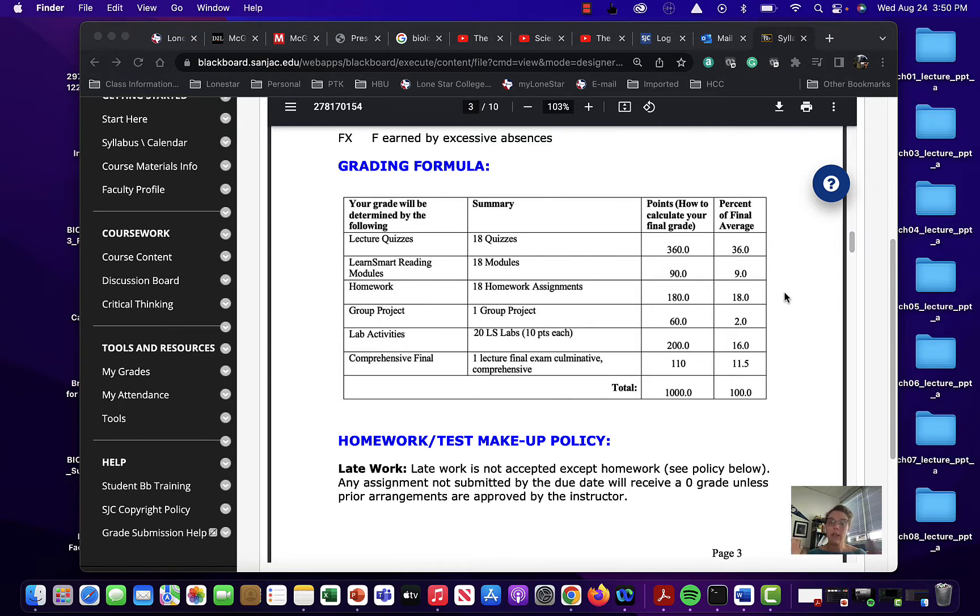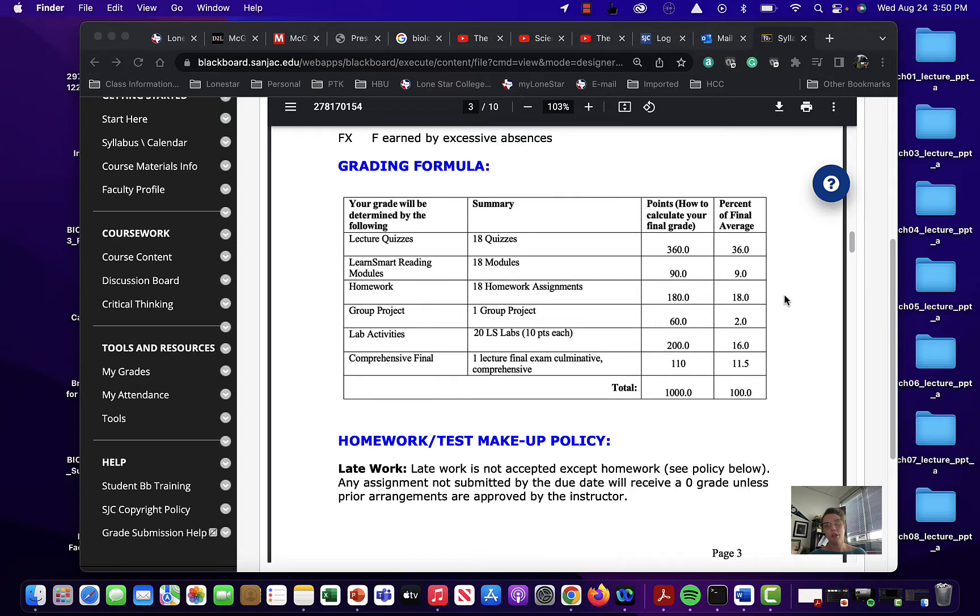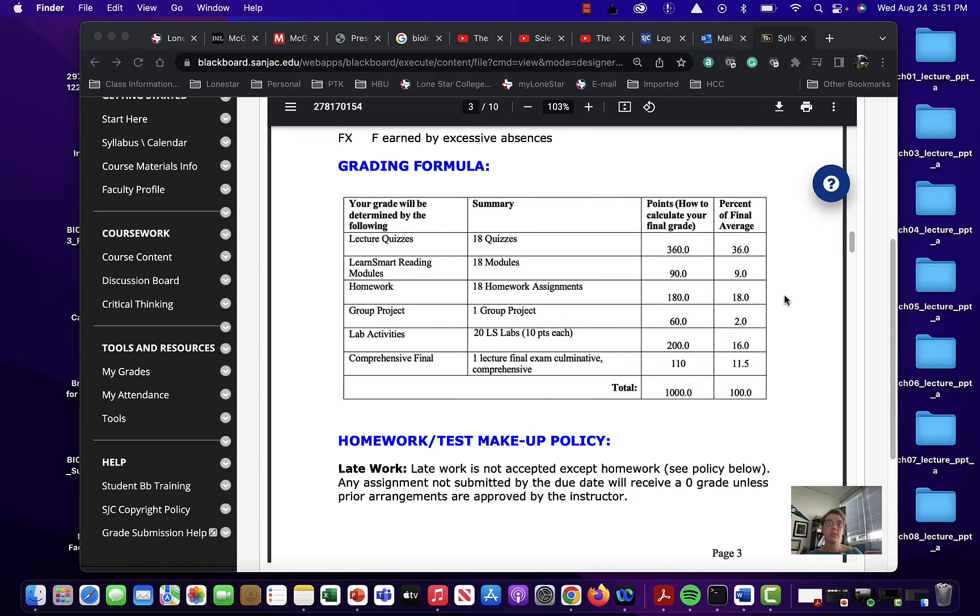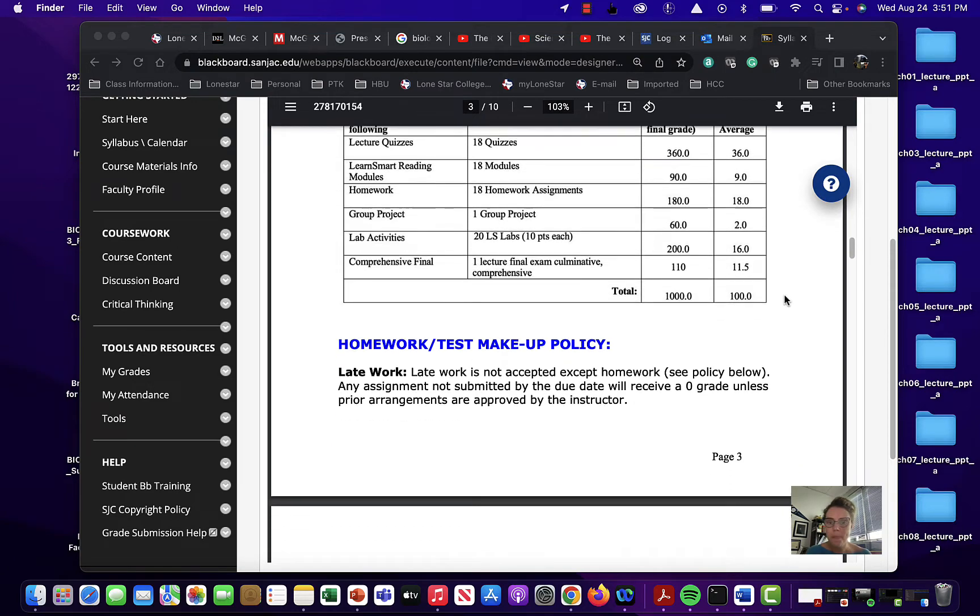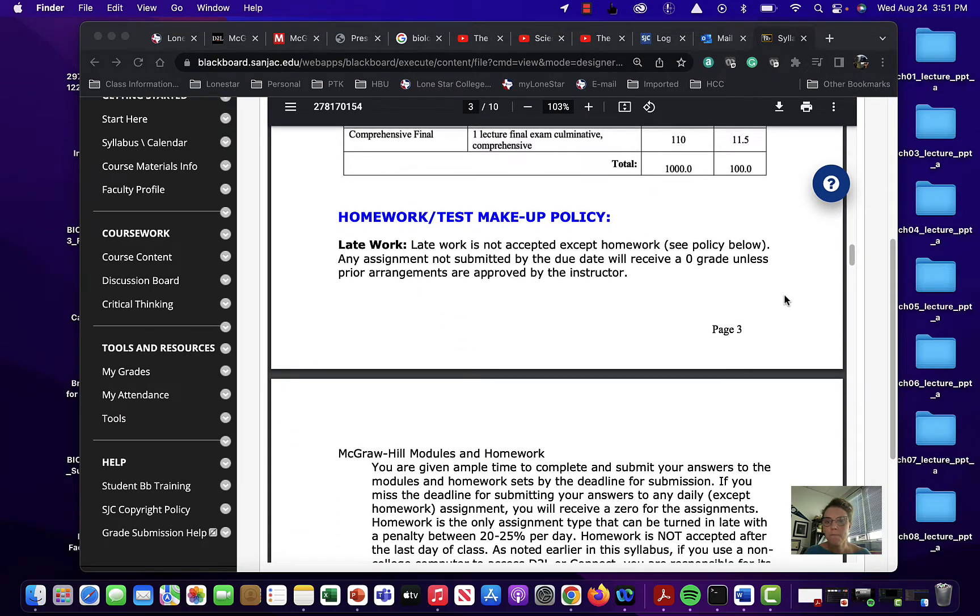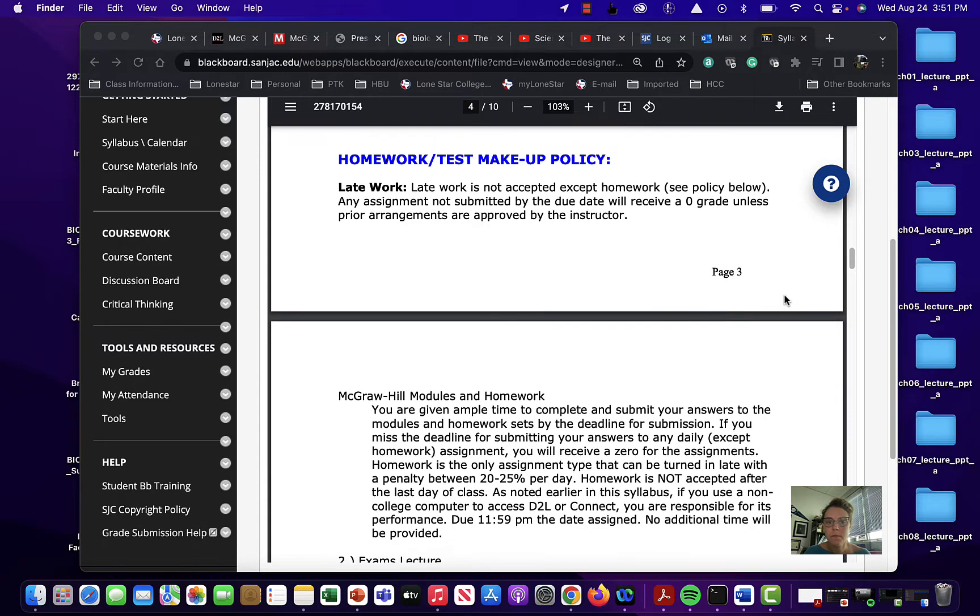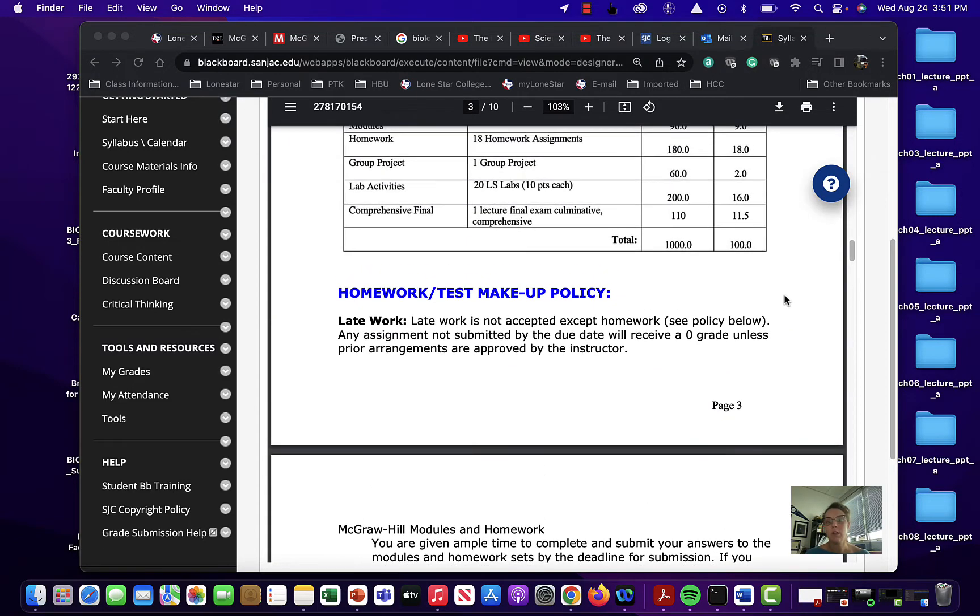Instead of having actual exams, you're just going to have quizzes. So at the end of each of these Learn Smart reading modules and homework, you will have a quiz and those quizzes will test you over each section. And then basically at the end of the semester, you will have a cumulative final over just your lecture information. And you can use all those lecture quizzes as a way to study for those just to let you know.